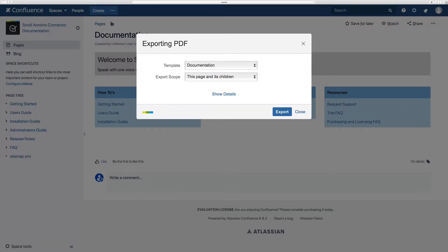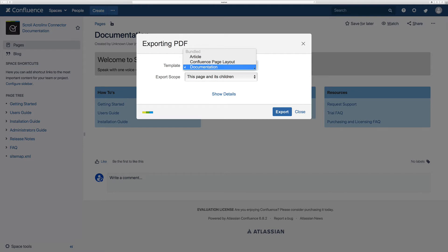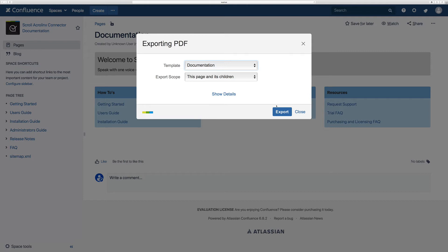Following this you can select your specific template. By default the app comes bundled with three templates. For this example I'll export one of our own documentation spaces using the included documentation template. Once the template has been selected you can then define the export scope. Then finally it's just a case of clicking on the export button to generate the PDF document.